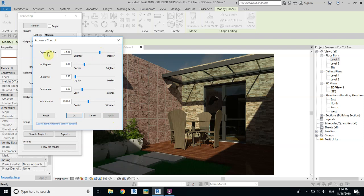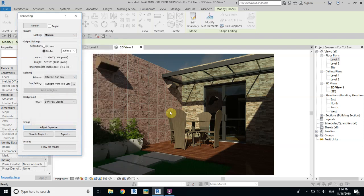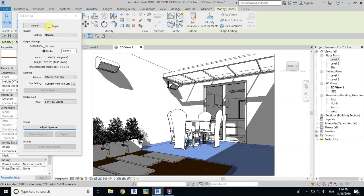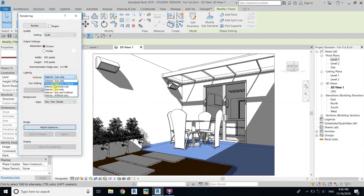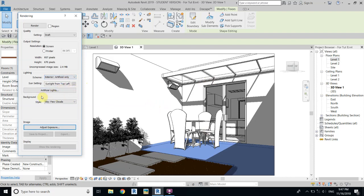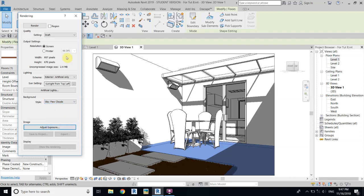Let's keep the exposure as is for now. We will make a night render, so first change back to Draft to check if everything is okay before switching to Medium. Change the resolution to Screen. For lighting, set it to Exterior: Artificial Only since we want a night render. You can add a sky image if you want, but I'll just keep a few clouds and click Render.